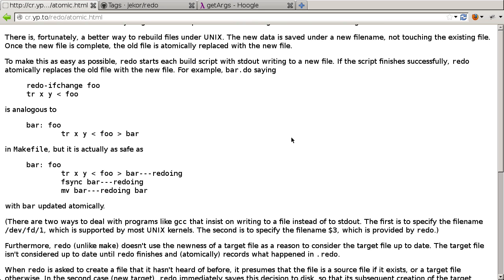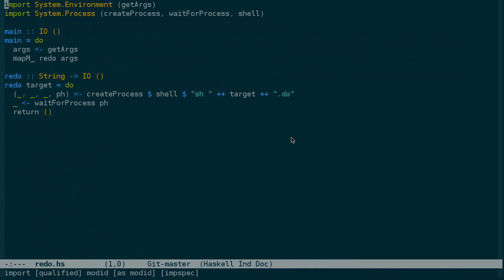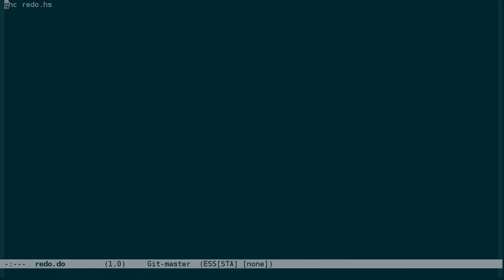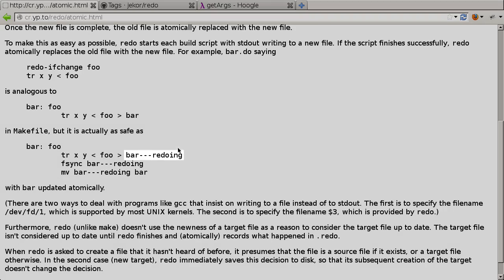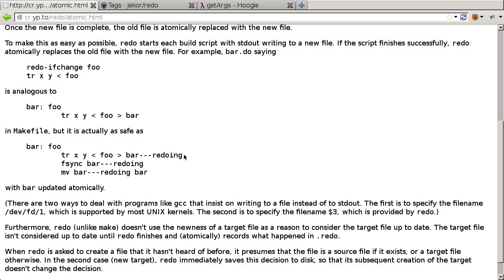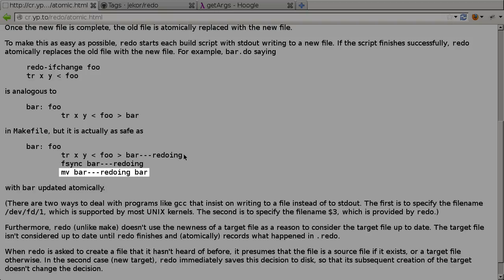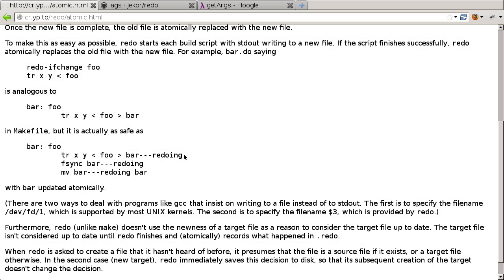And this is saying, basically, that instead of rebuilding the file directly, let's take a look at our redo.do file. Instead of allowing GHC to write to the redo file directly, we should first be writing it to a temporary file, this dash dash dash redoing file. And then we should move that file in place, which should be an atomic operation, to make sure that if the redo file shows up, then the building process completed successfully and fully.